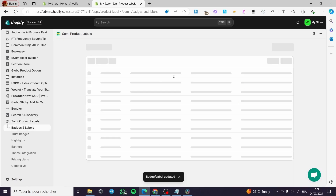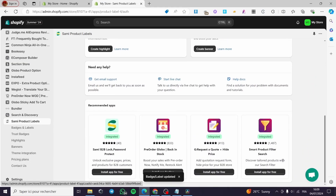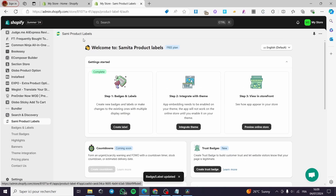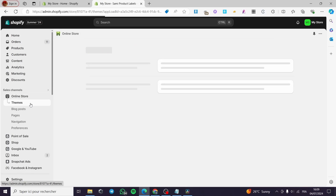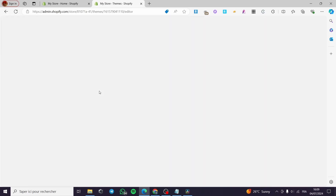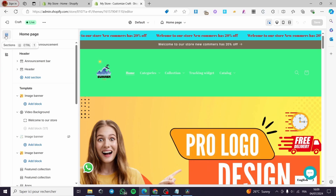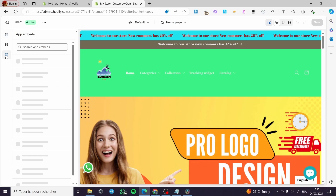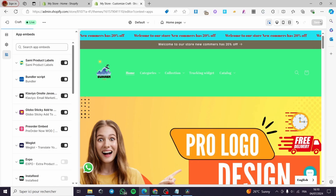Now let's go back to the editor to enable this app. Go to your theme — click on 'Online Store', then 'Themes'. Click on 'Customize'. When you click on Customize, the theme editor appears. Click on 'Embed Apps' in the left sidebar. The Sami Product Labels app will pop up — it is already enabled. If you want to disable it, just click on it. Re-enable by clicking again, then click Save.